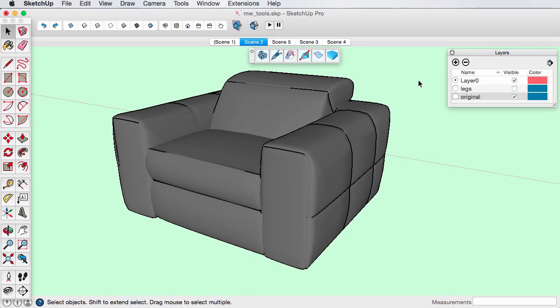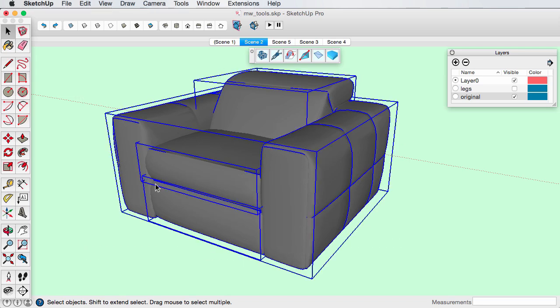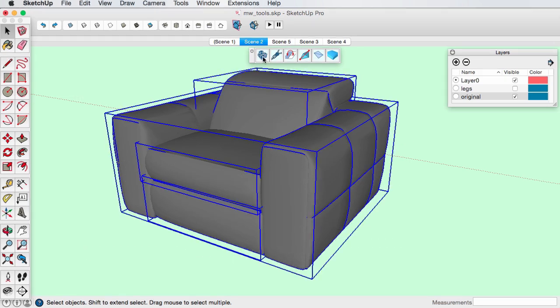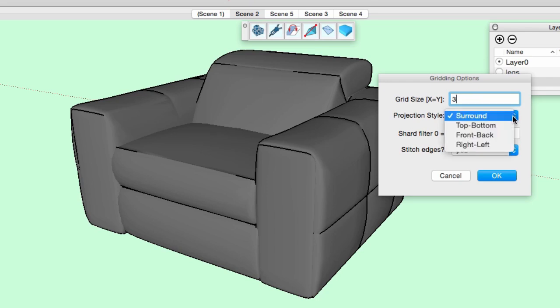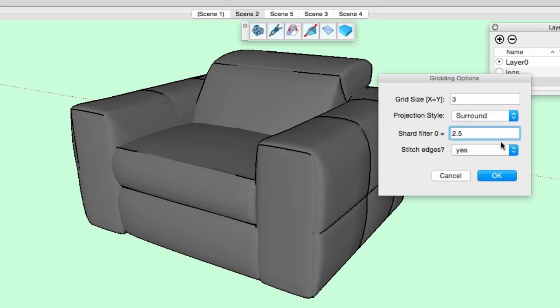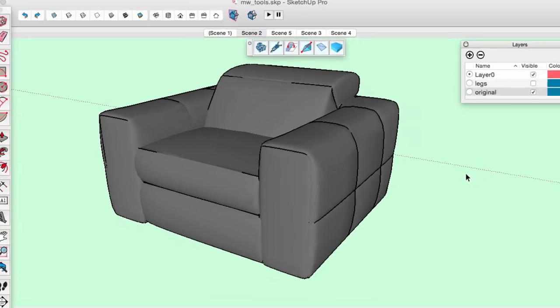Select the objects to be wrapped with the mesh. Input the grid spacing size. Select a projection style to surround. We will look at the shard factor later and will turn stitch edges off.